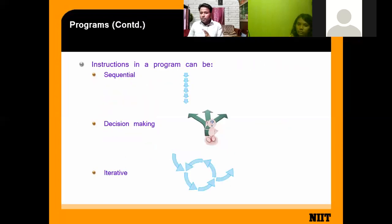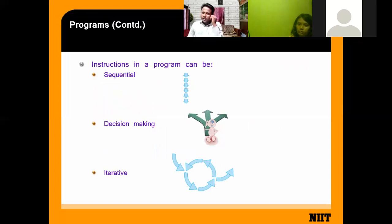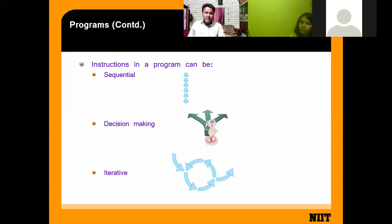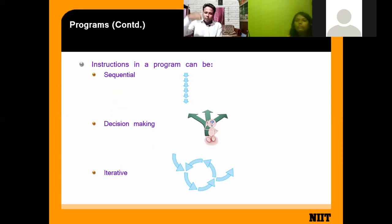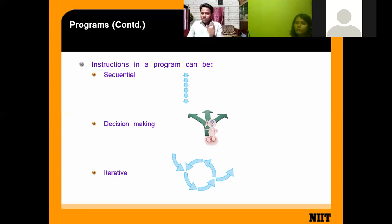When you pass an instruction, your instruction is of three types. One is sequential — meaning a step-by-step process. For example, how to make tea: you boil the milk, put the tea leaves, then after processing you get your tea. We follow a sequential process.